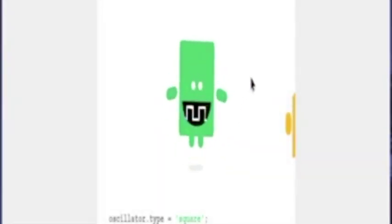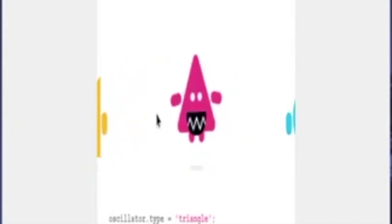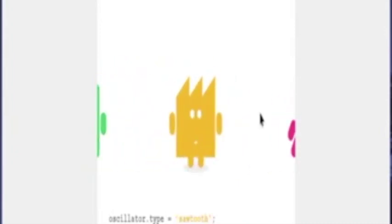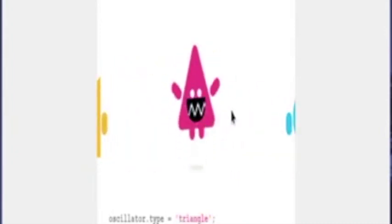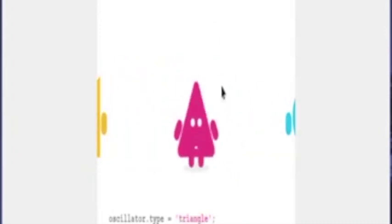You might recognize these waves from the cute oscillators in the Chrome Music Lab. Notice how the different oscillators reflect the shape of their wave, and the shape of the wave changes the sound each one of them make.